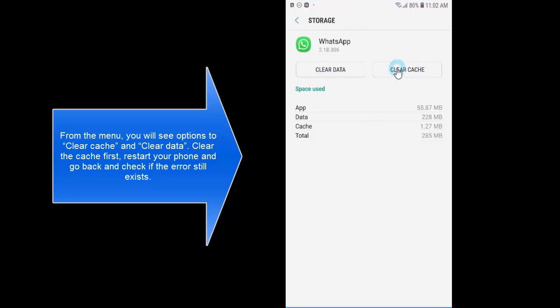As first step we'll need to tap on clear cache and then restart our phone. Once your phone is back, we'll be clearing out the data of this application. This might result in losing the application settings and any files that might get removed from your phone.